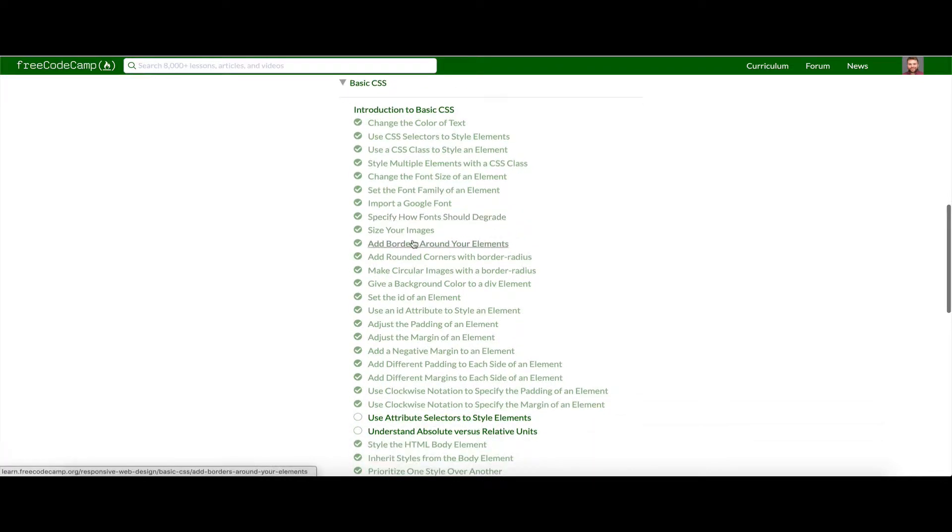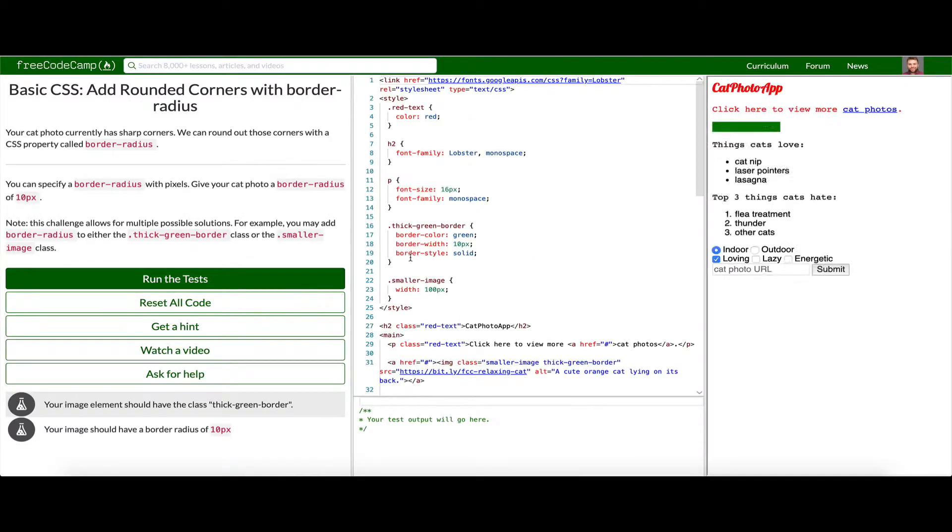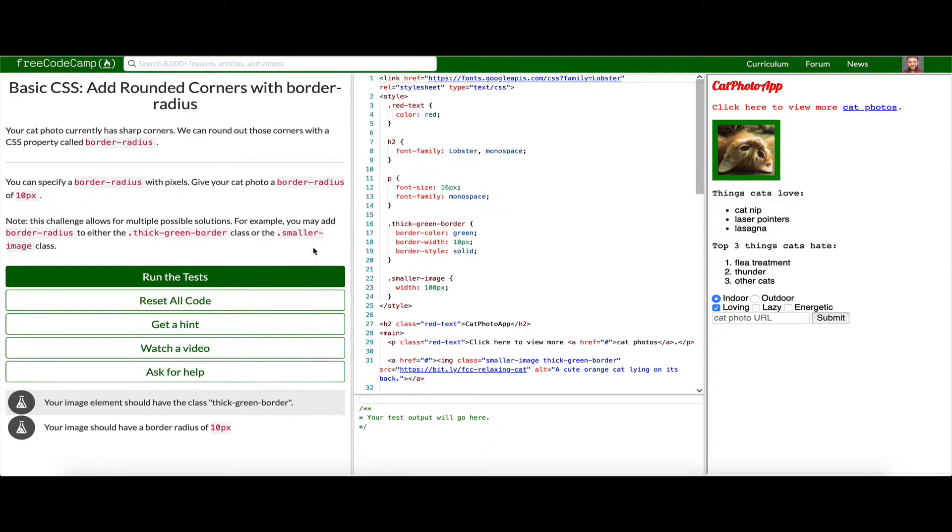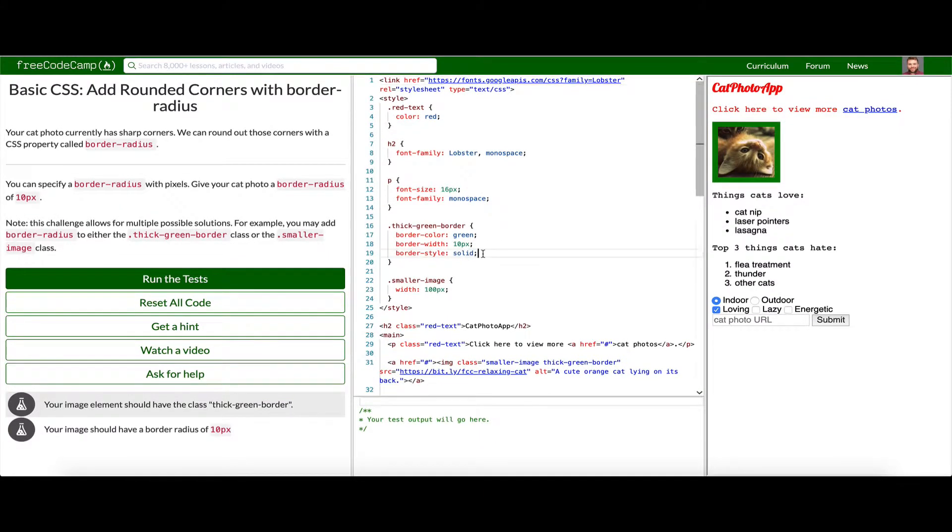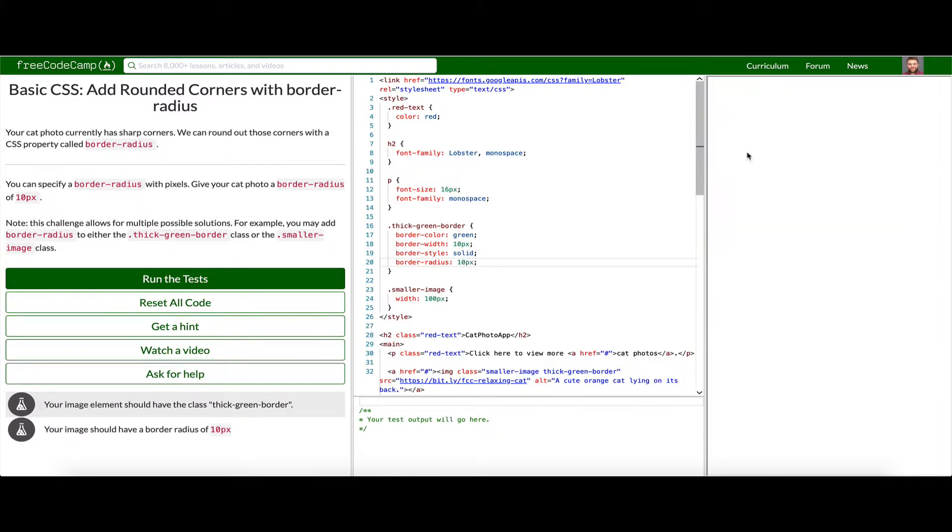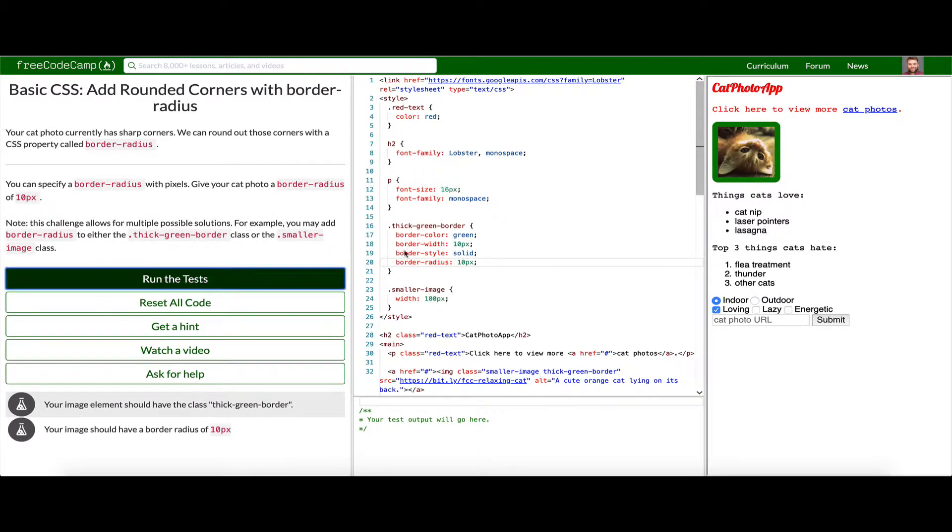We'll be starting with adding rounded corners with a border-radius. So here we have this image and we want to give it a border-radius which will basically change the edges of it. So we'll say border-radius here and we want to give it a border-radius of 10 pixels. You can sort of see it has rounded these corners a little bit.